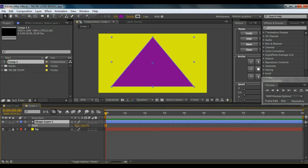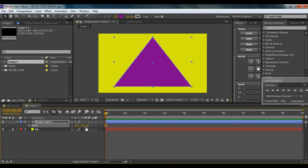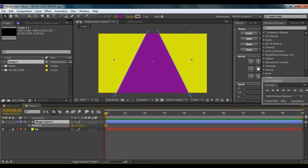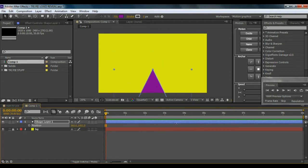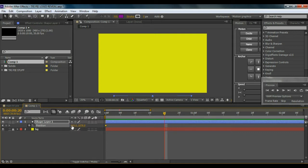Now I'll adjust the triangle scale as needed. Then I'll hit P to bring up the position properties and bring the triangle down out of the frame. Now we're going to start keyframing — hit the stopwatch to set a keyframe, then go to a few frames forward and bring it all the way up into frame.